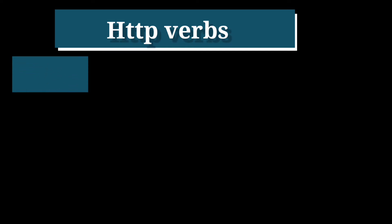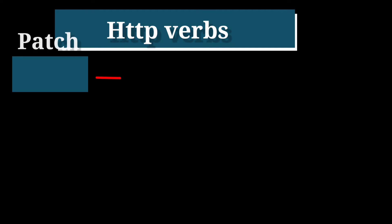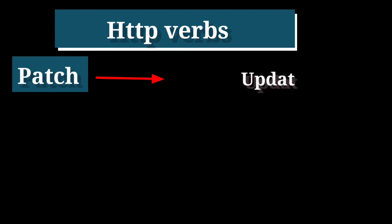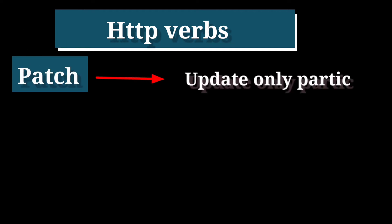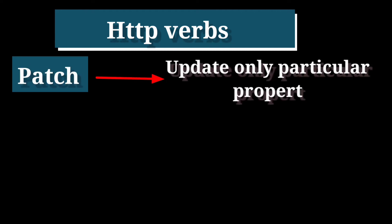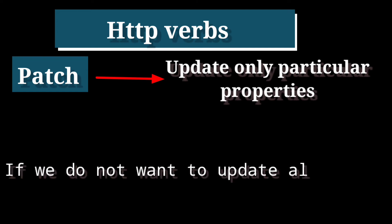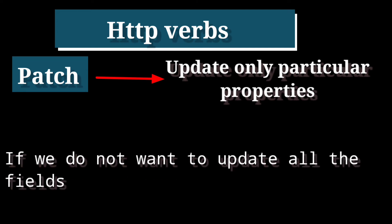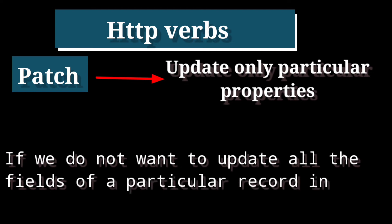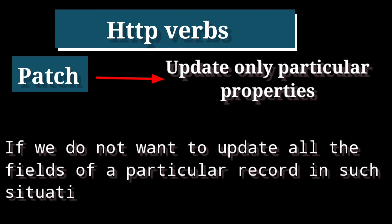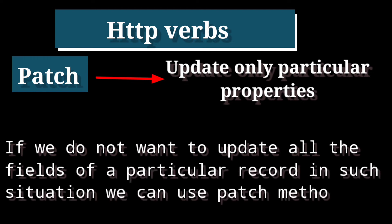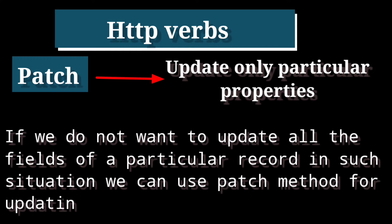Fourth method is PATCH. PATCH is used to update only particular properties of a record. If we do not want to update all the fields of a particular record in such situation, we can use PATCH method for updating records.